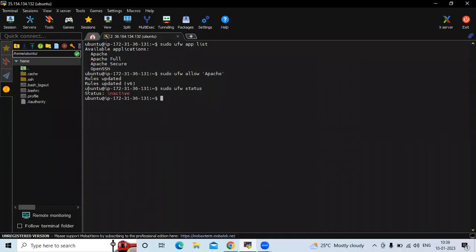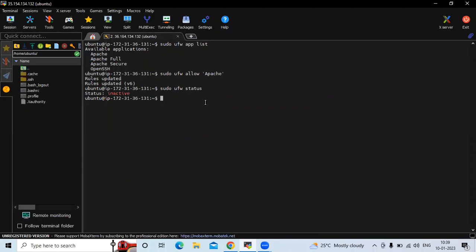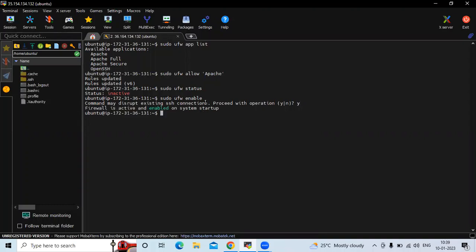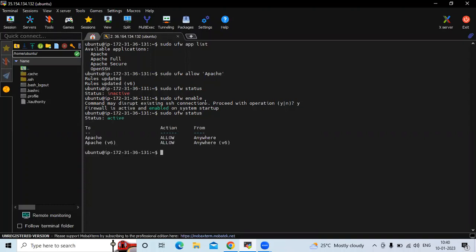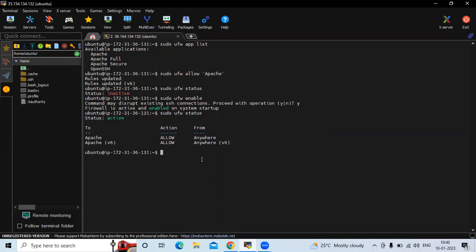To verify, let's check the status. The status is inactive. To change it, we need to run: sudo ufw enable. Now let's run sudo ufw status — the status is active. You can see the action and from all-over rules are updated. Let's clear the screen.